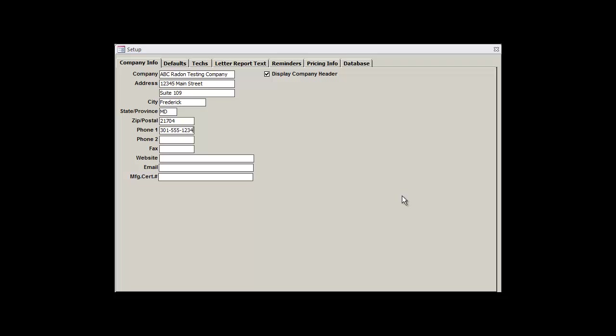The Manufacturer Certification field at the bottom is for companies that have taken Radelec's Becoming Proficient with EPERM course and have been certified by Radelec after completing the course exam and successfully performing a spiking test.